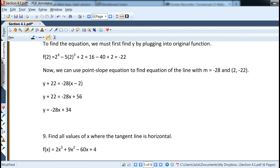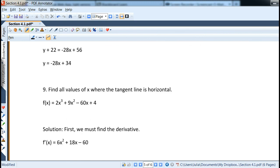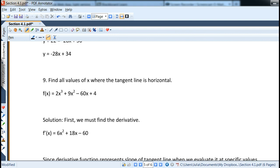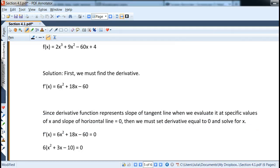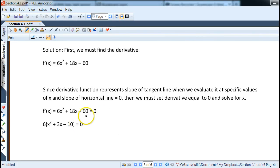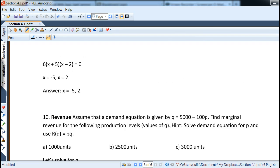To find values where the tangent line is horizontal, we take the derivative — which becomes 6x squared plus 18x minus 60 — and set it equal to zero, since a horizontal line has slope zero. Factor or use the quadratic formula if needed. Here we can factor out six, and we get two points: x equals negative 5 and x equals 2.